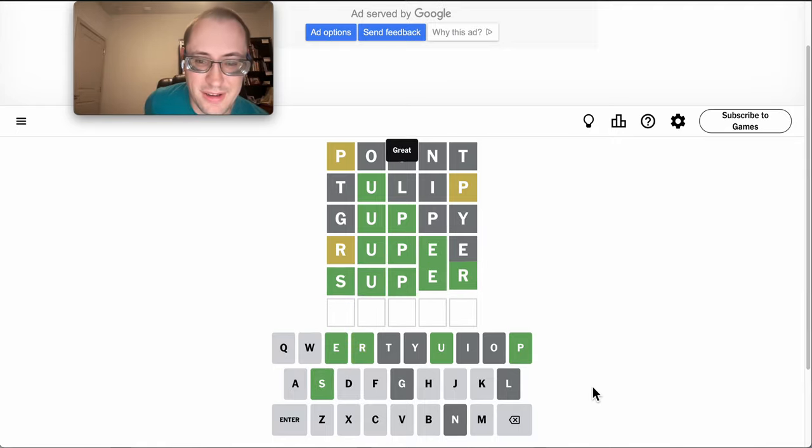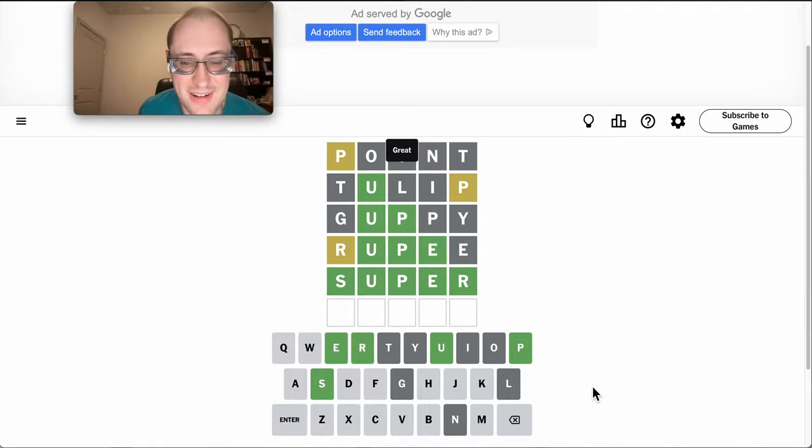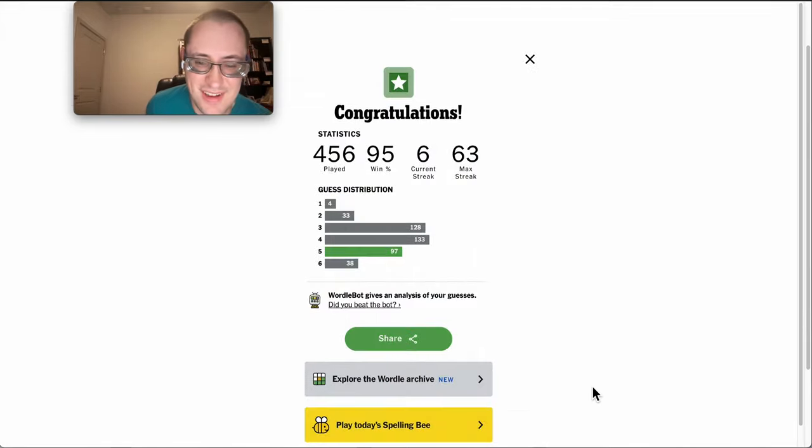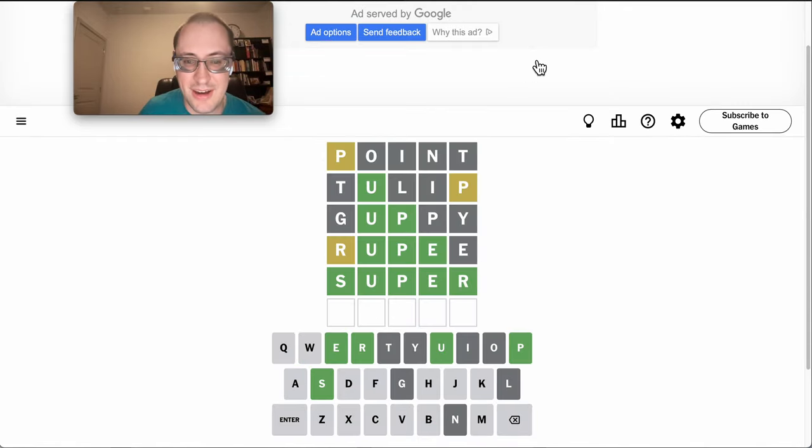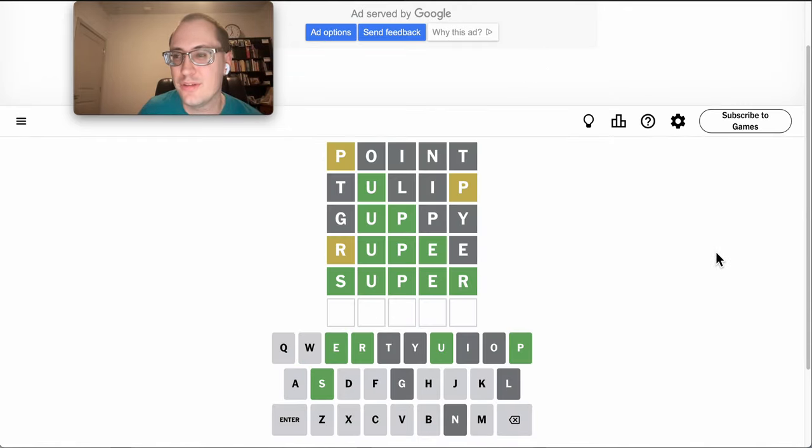And I happen to guess right, but still, it's a rather quick solve, but I'm not happy about the fact it took me five guesses. But the streak lives on.